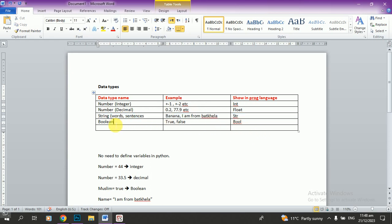The next data type is boolean. Boolean represents a condition or choice — the choice is either true or false. If something is correct it is true, if it is wrong it is false. Boolean is a very short data type.